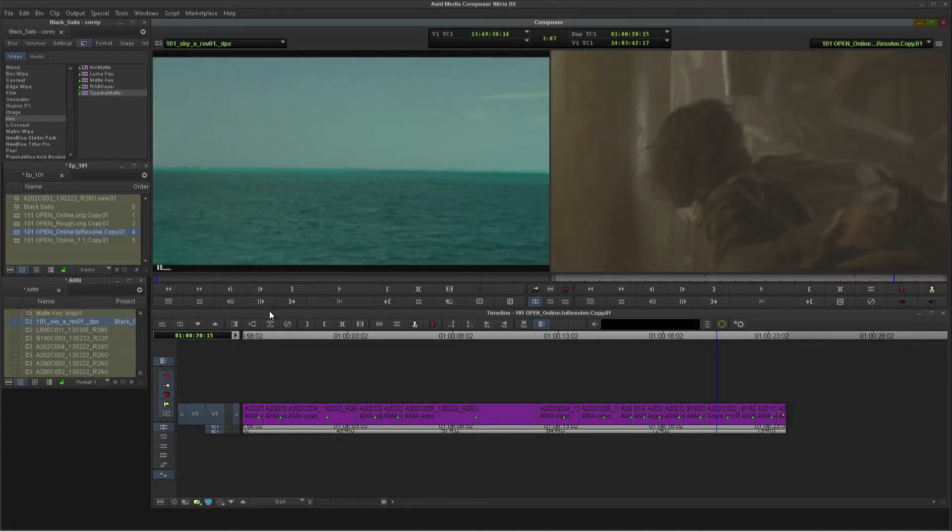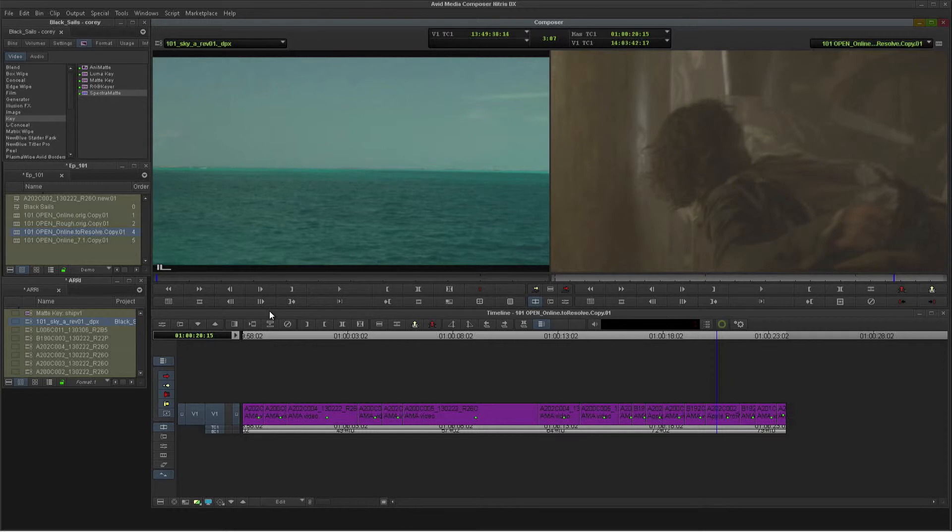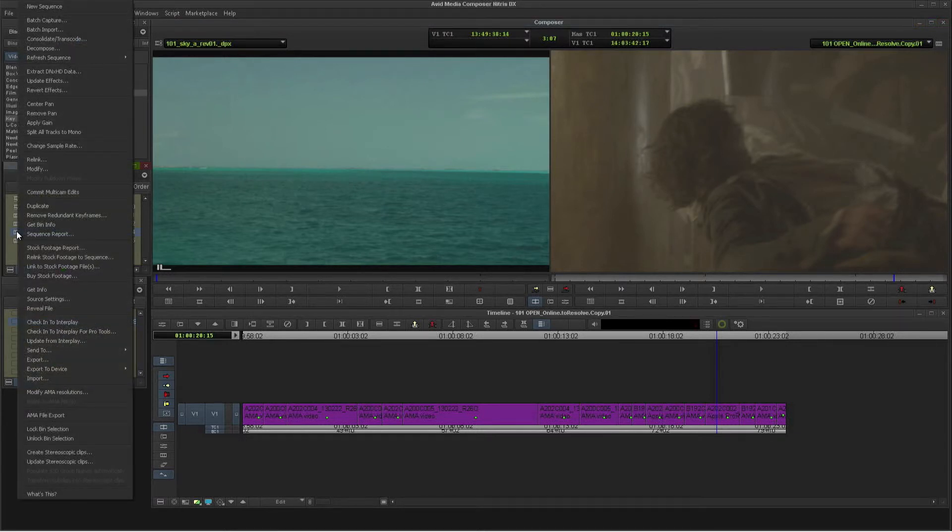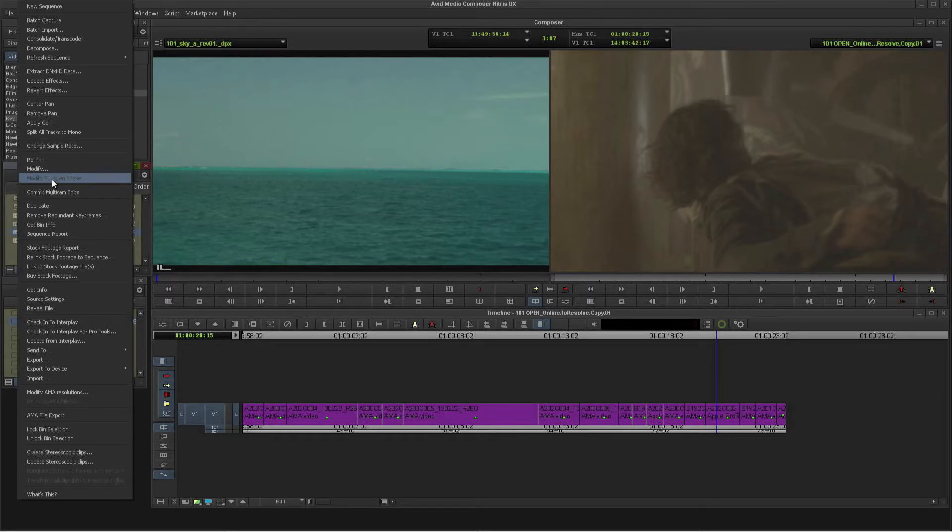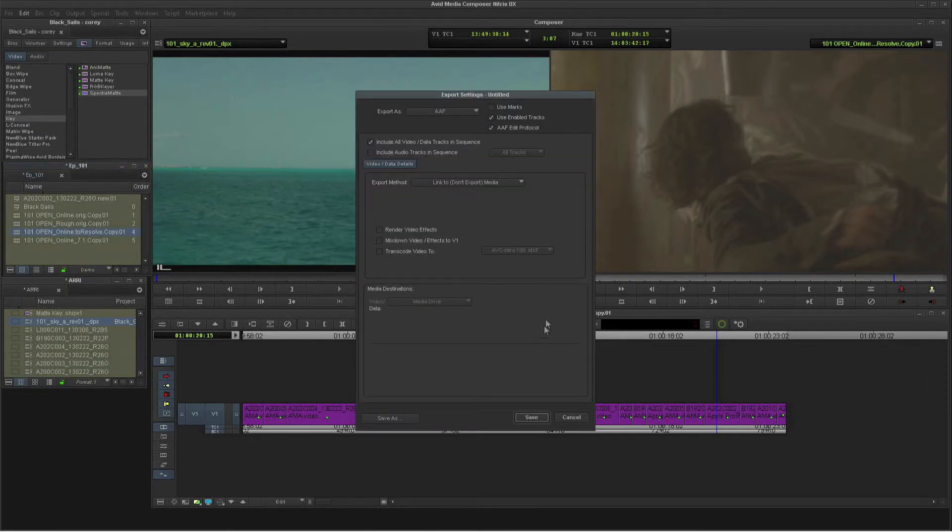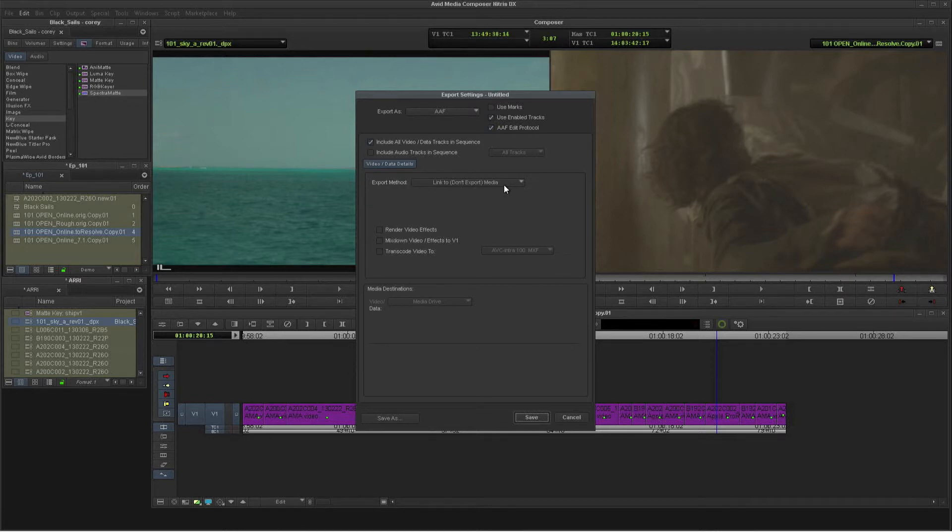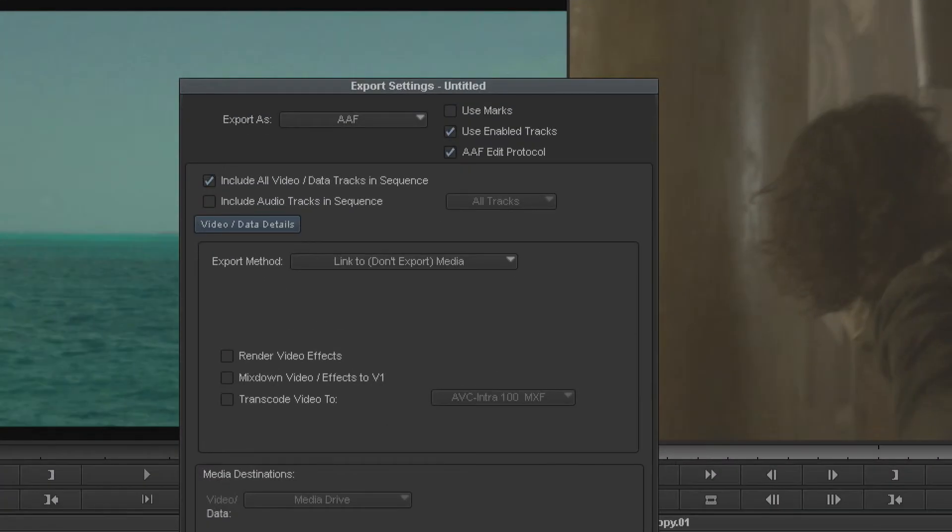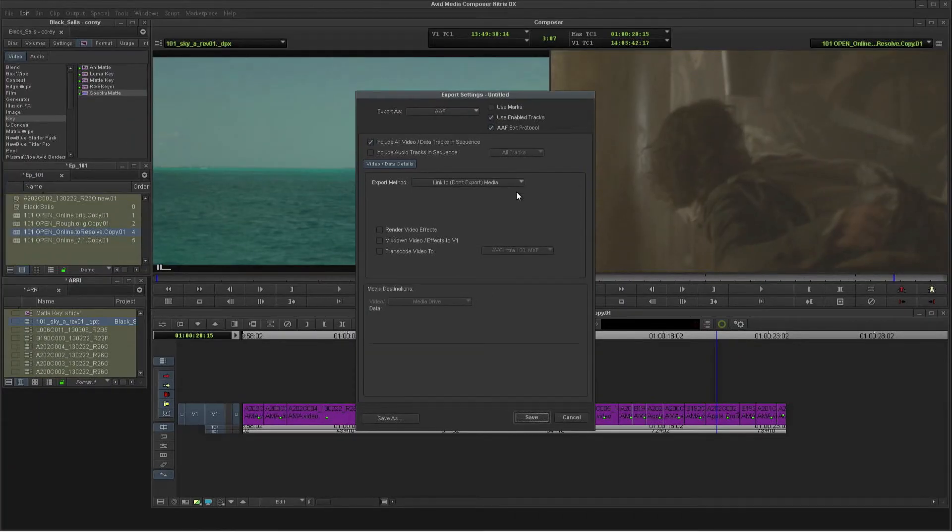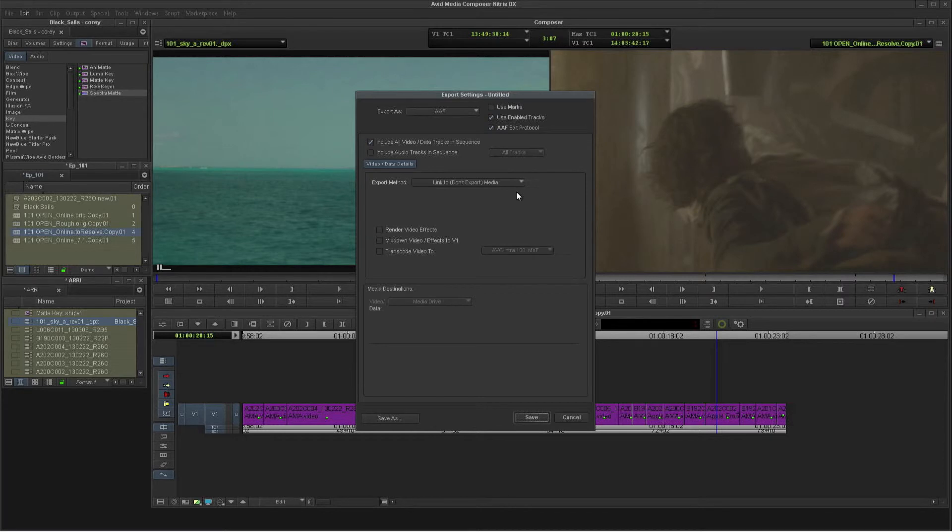As I said, the sequence is linked to the 2K ProRes files on ISIS. And now I'm going to export an AAF over to Resolve. I'm just going to link to the media. I don't need to export any media. I'm going to launch Resolve on the same system and link to the same files that I'm linking to here in Media Composer.